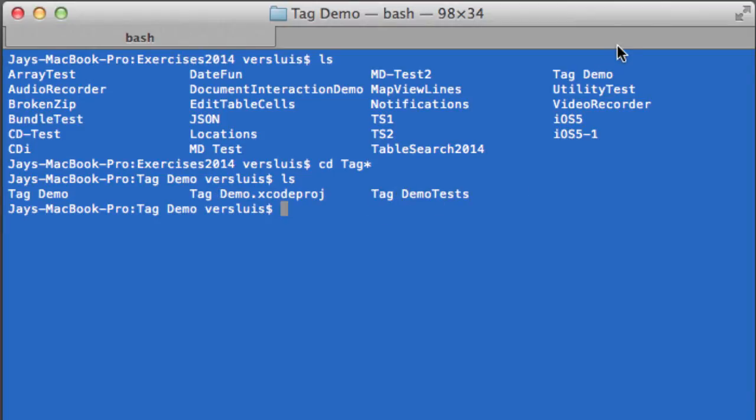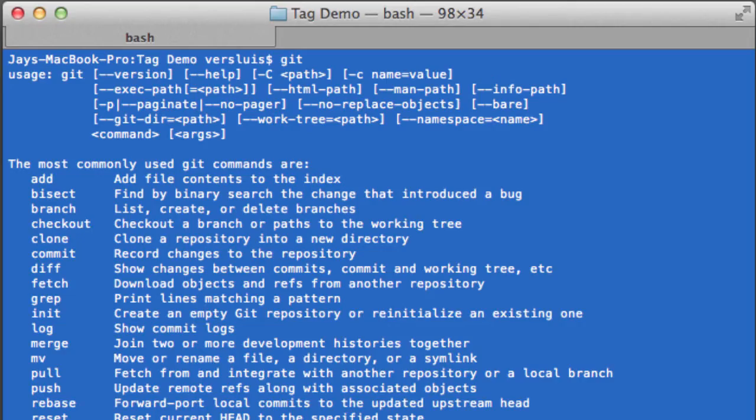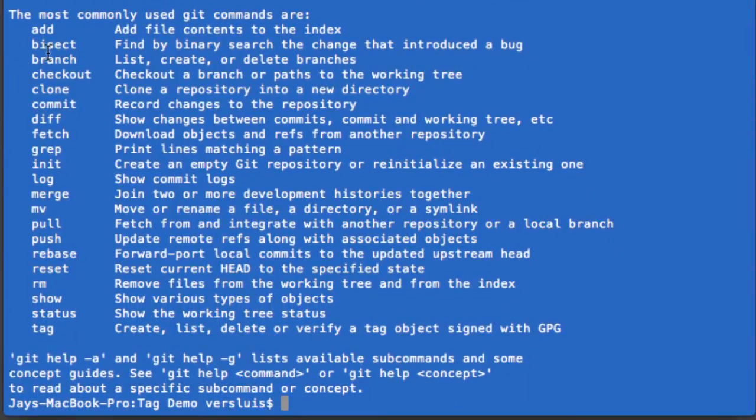So in order to do any git related thing on the command line, you start with git. So just type git and you'll see a long list of commands that you can use with git. So add, bisect, branch, checkout and so forth. The final one here is the tag command.